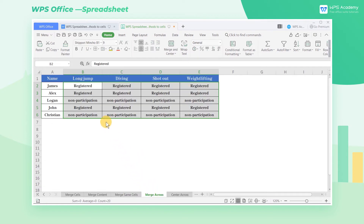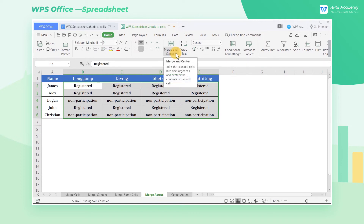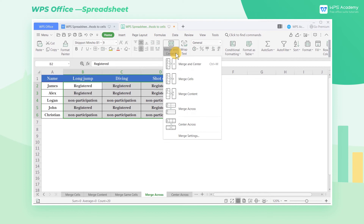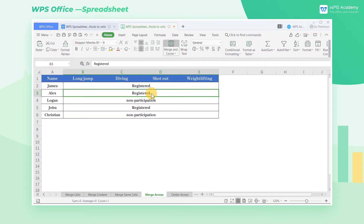5. Merge Across. In this example, we want to merge attendance of athletes by row. Select the area, click the drop-down menu of Merge and Center, and select Merge Across. In this way, the selected cell areas can be merged by row according to Merge Across.